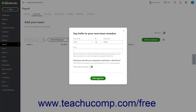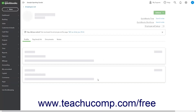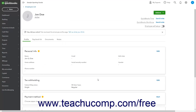If the employee is sent an invitation, they can log in and enter their own payroll setup information. After creating the employee, you can then see the employee's details within the different sections that appear on the Employee's Profile page on the Profile tab.